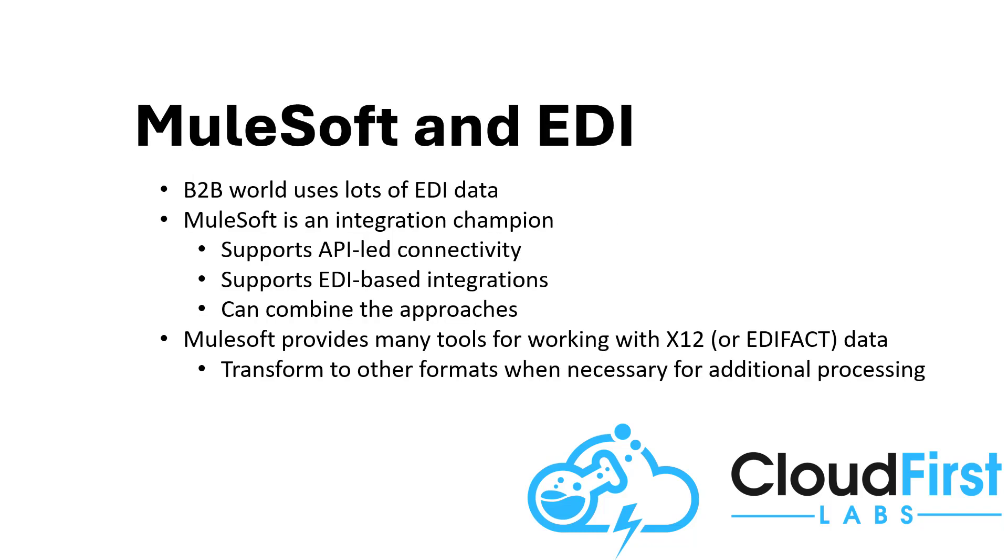This example will walk through the straightforward process for converting an input EDI file, an X12 810 invoice, to and from a more human-readable JSON format. And note that while we won't actually show it here, MuleSoft can handle any additional transformation and orchestration and processing of this data.